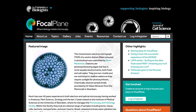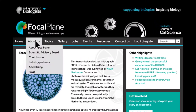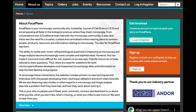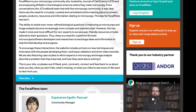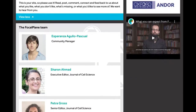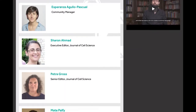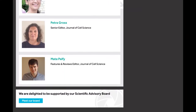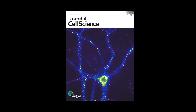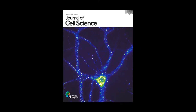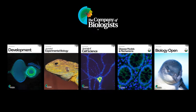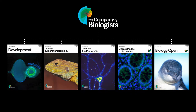Focalplane was launched in July 2020 after we identified a need for a platform for both microscope and software developers, as well as researchers, to exchange ideas and information to help the field develop and progress. Focalplane is hosted by Journal of Cell Science, one of the five journals published by the Company of Biologists.